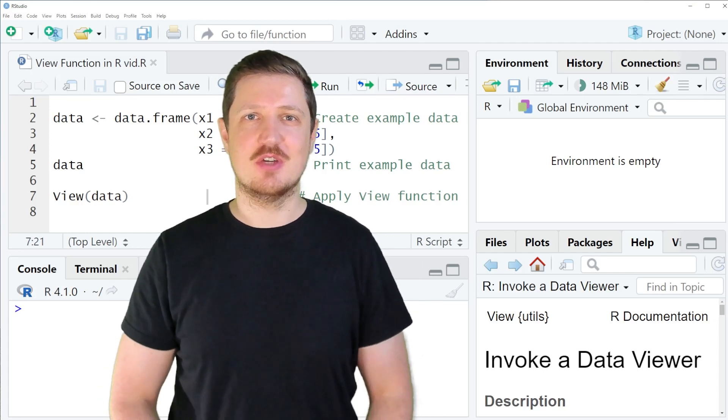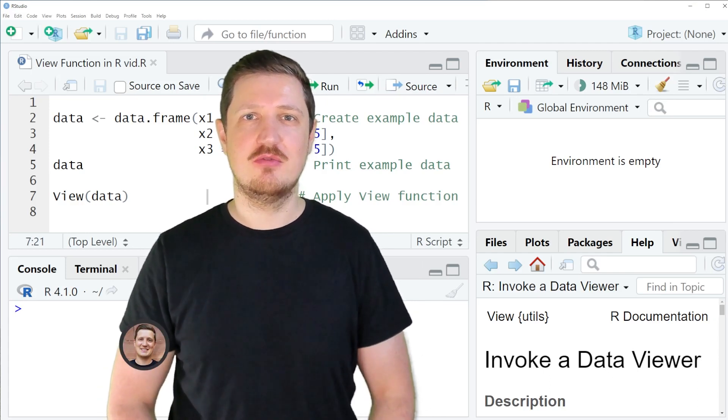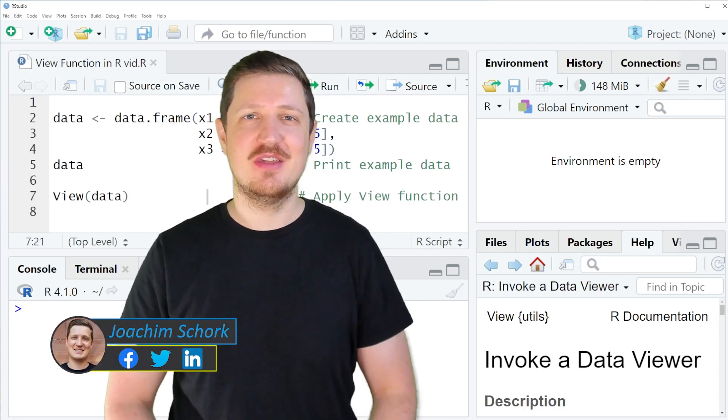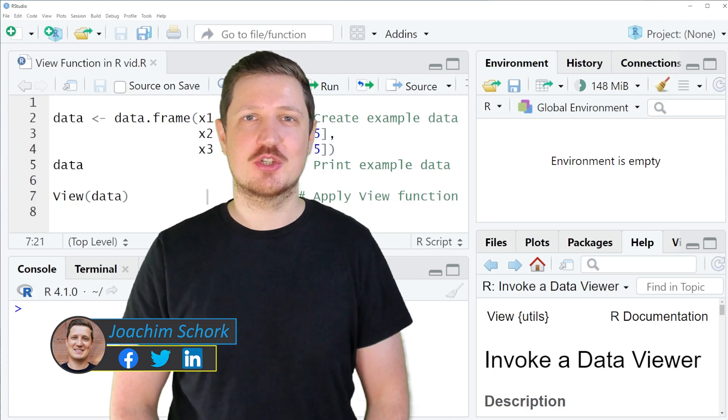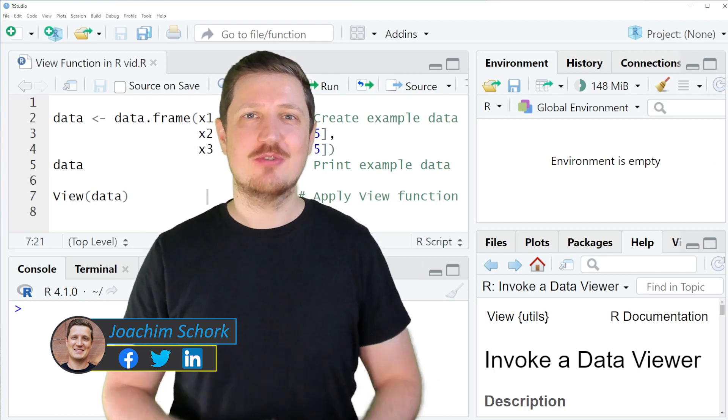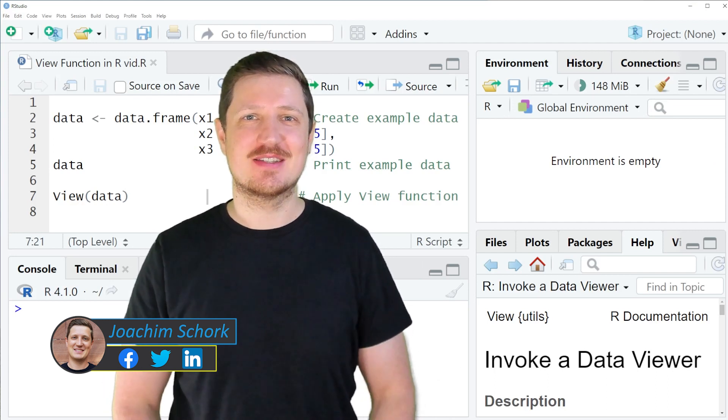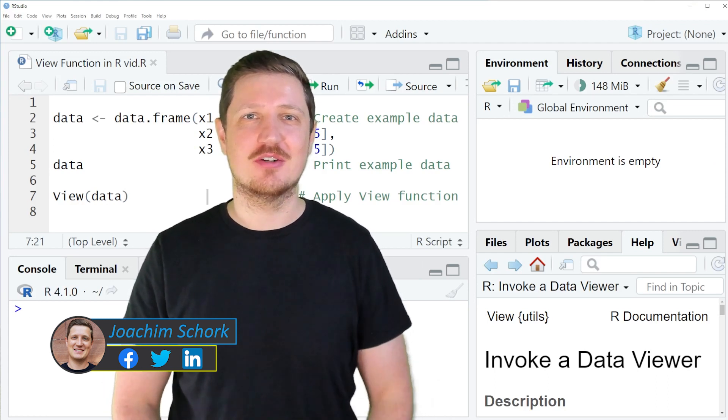This video explains how to inspect your data using the view function in the R programming language. So without too much talk, let's dive into the R code.